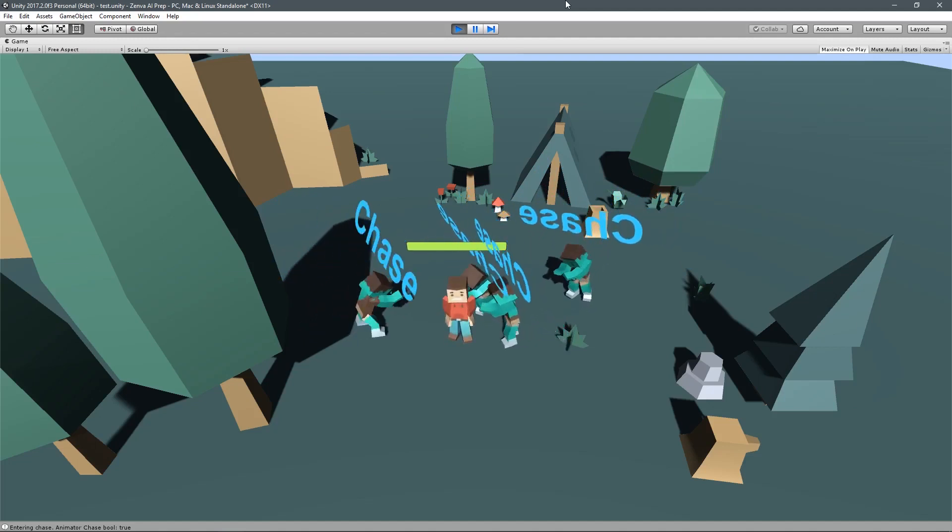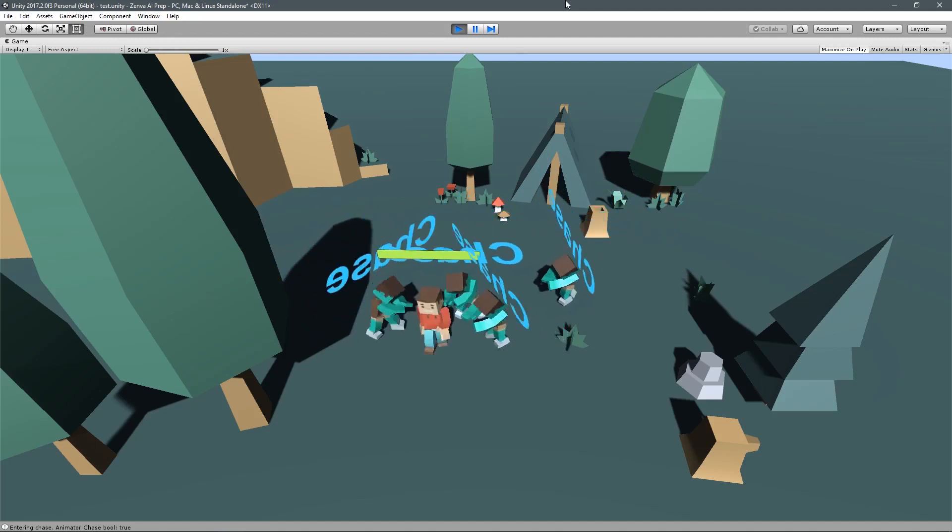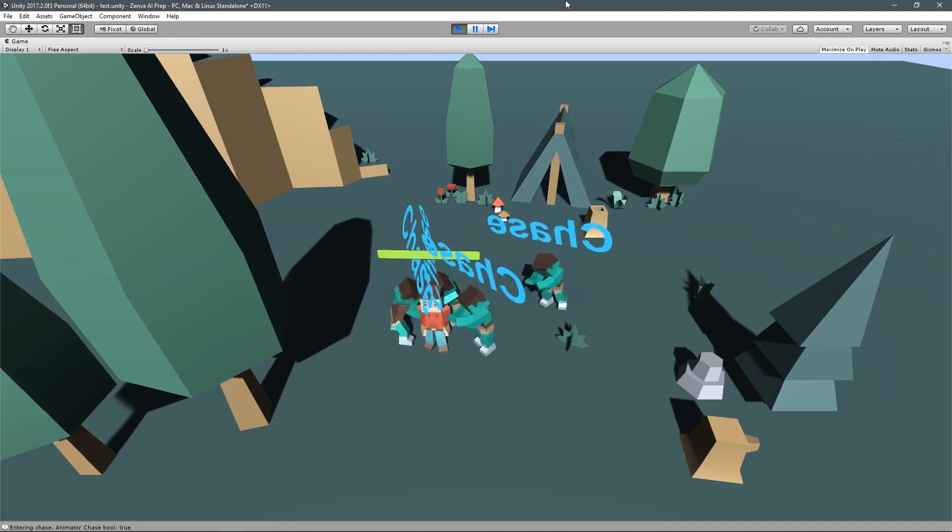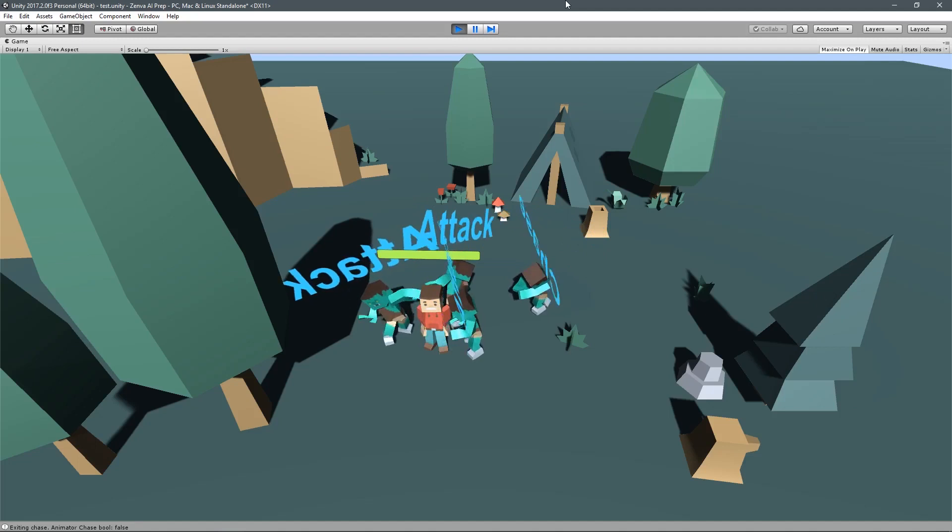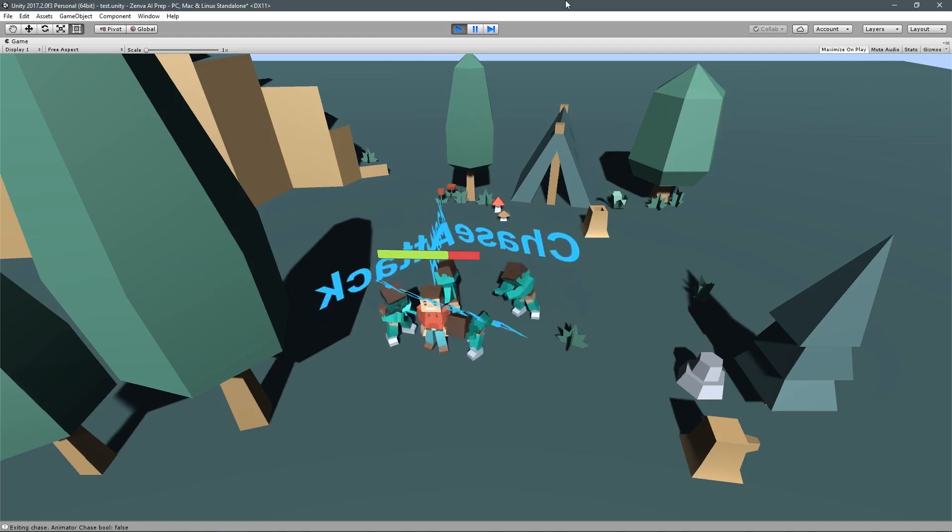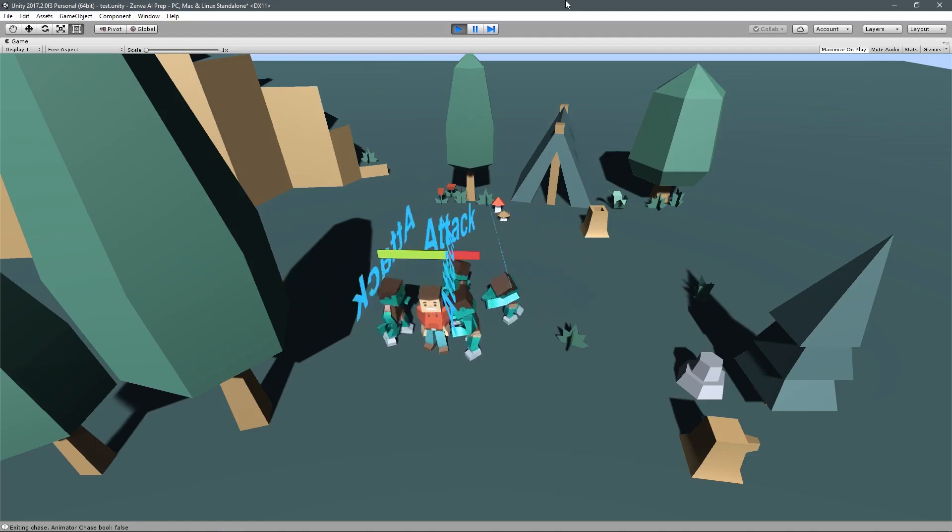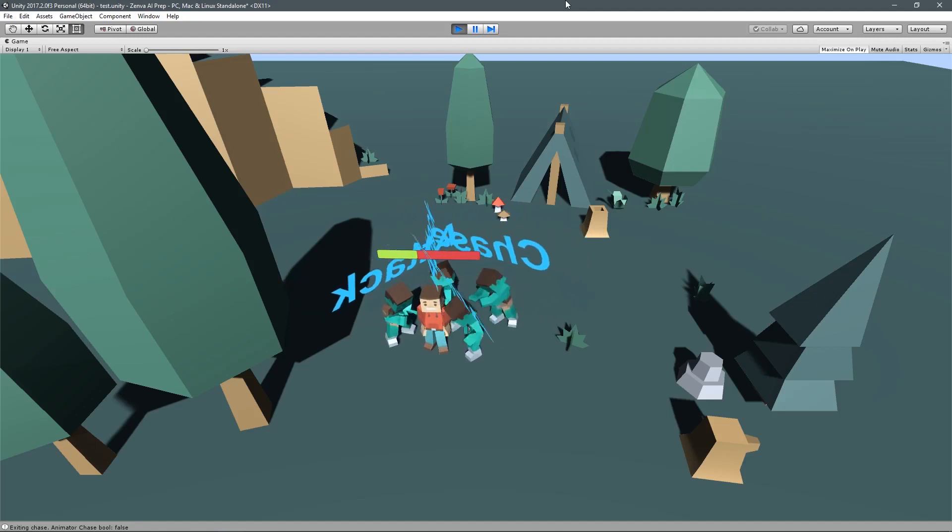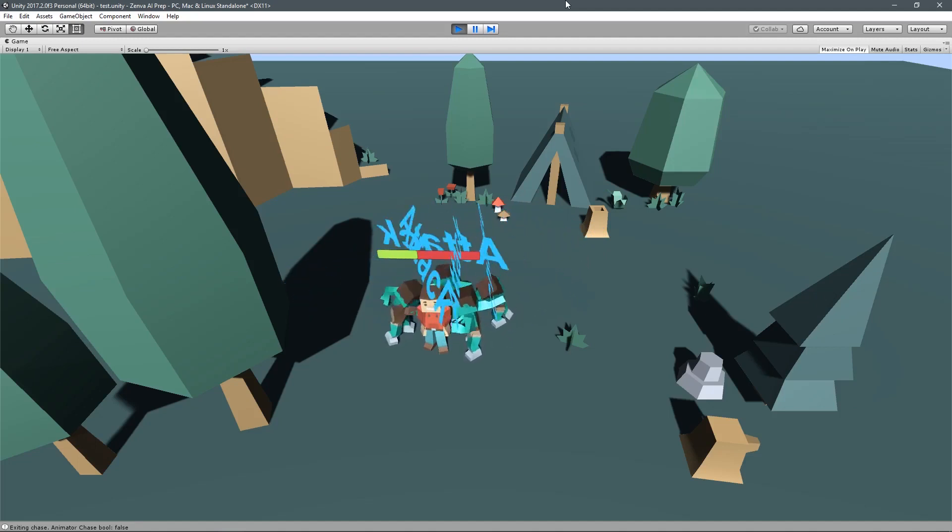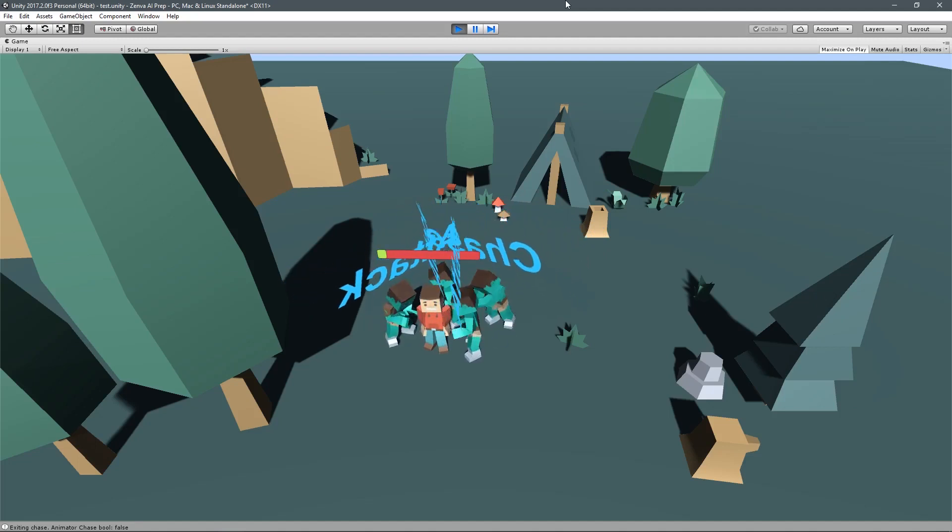For instance, a state machine, while it can control what our enemies are doing, it can also control the state of a door. So it's closed or open, right? Those are two different states.